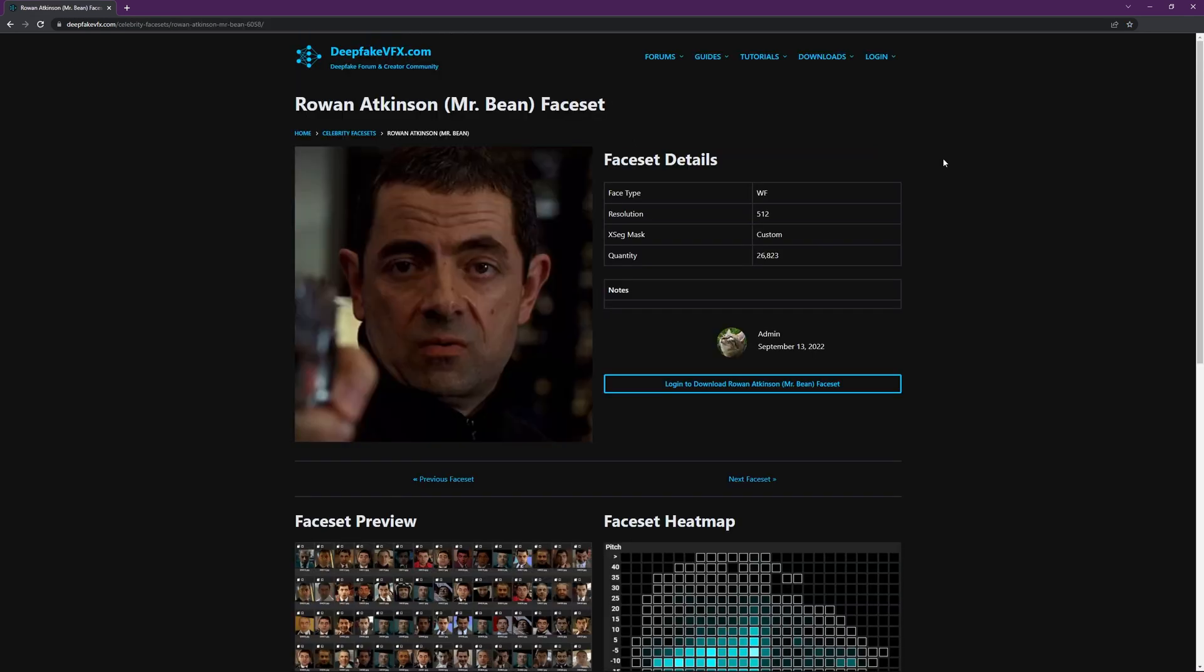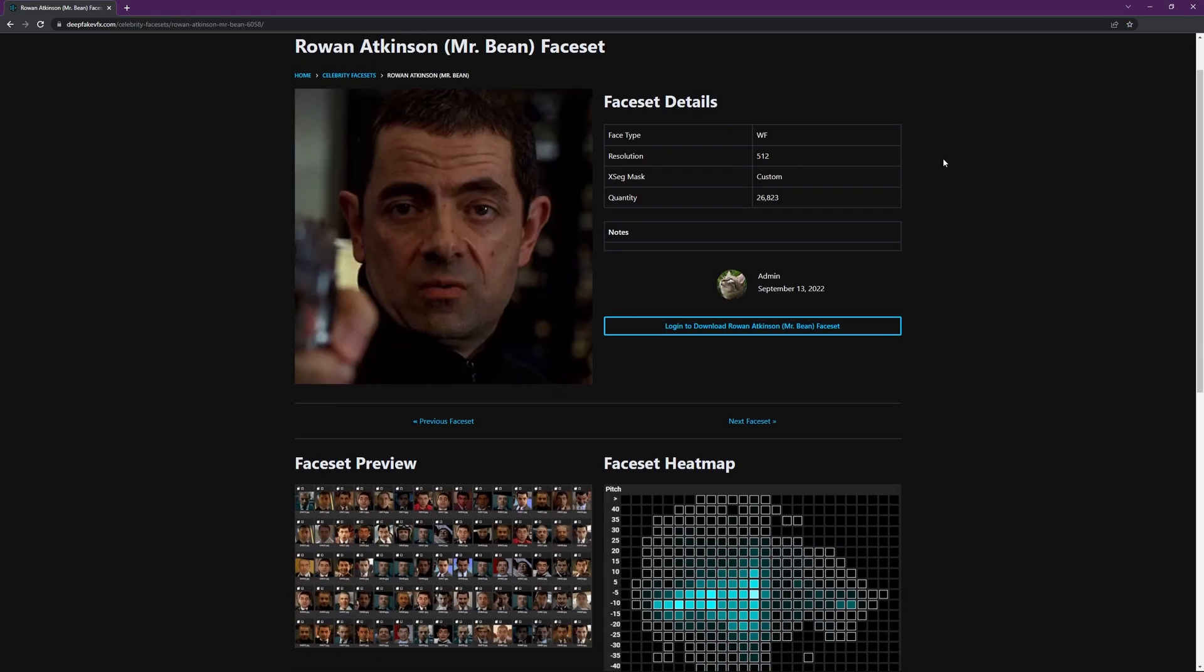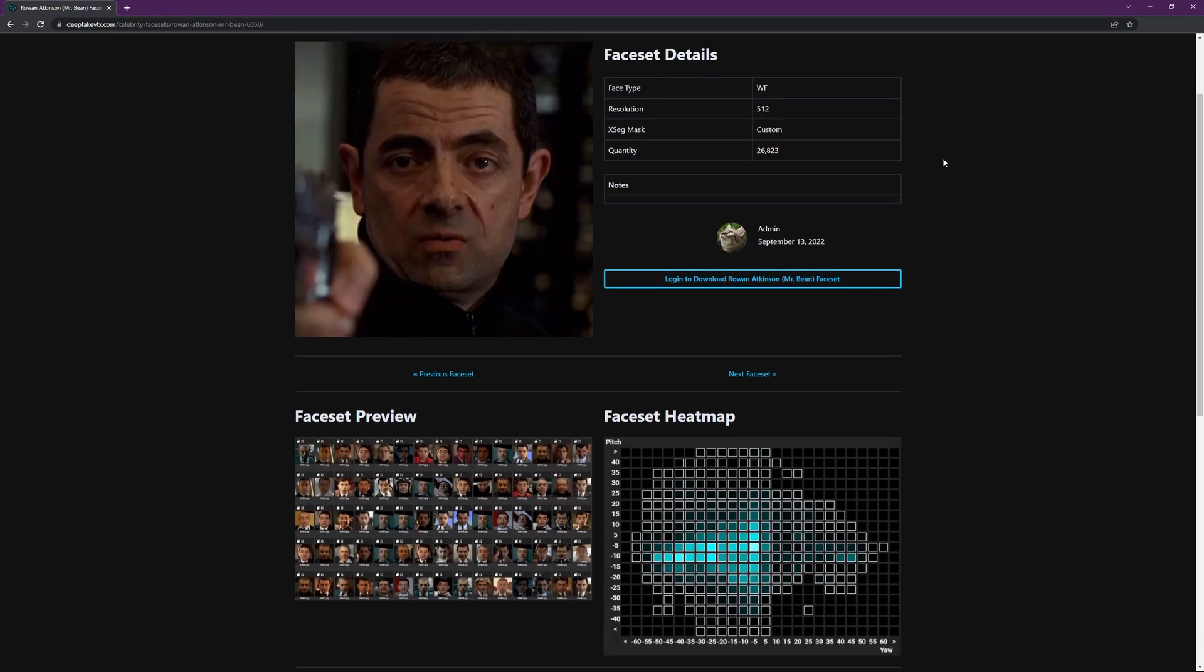Each entry includes detailed information about the files, a preview of the image set, and a heat map showing the distribution of alignments.